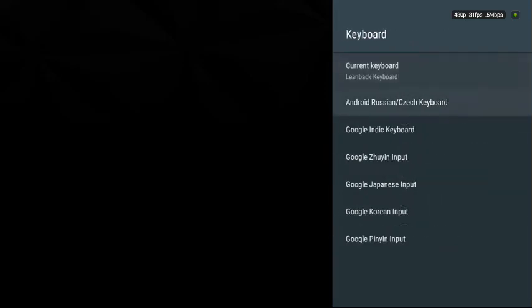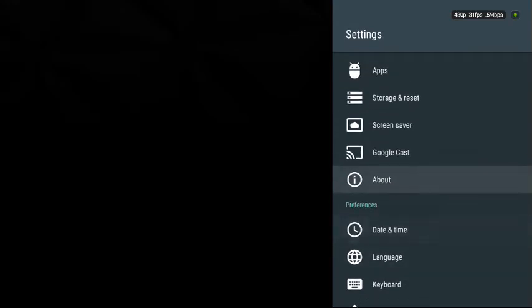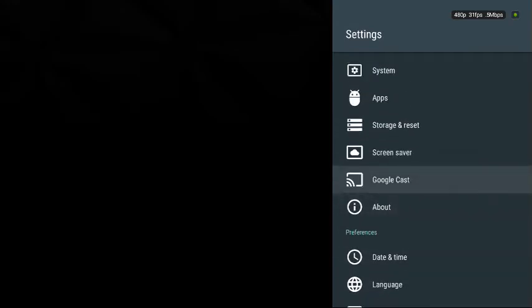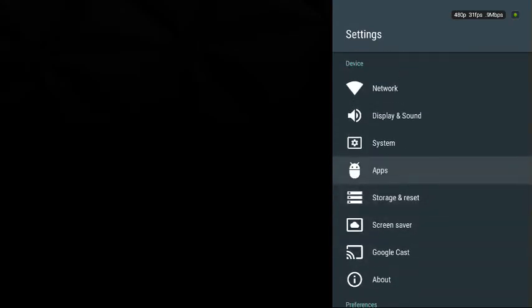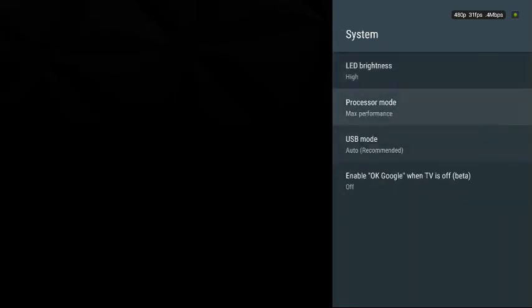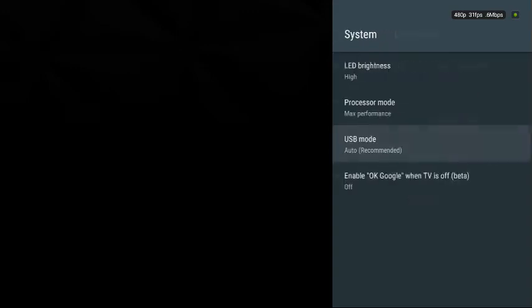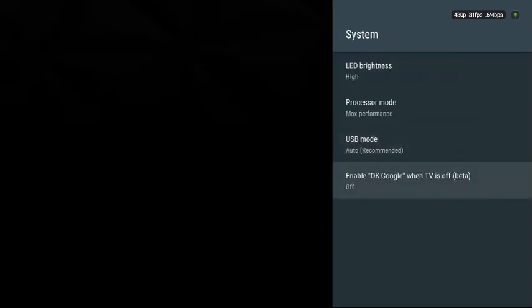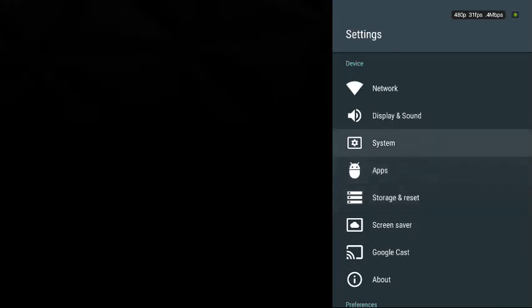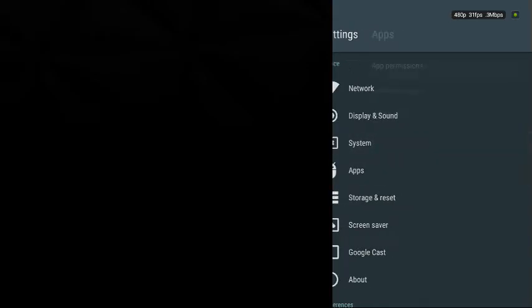Sorry about the background noise. You can set your Google Cast that comes with it. System just tells you what LED brightness you should do and you can do auto to max performance compatibility mode and all that. When TV turns off, do not ever do that because it can glitch your stuff and never turn it back on.